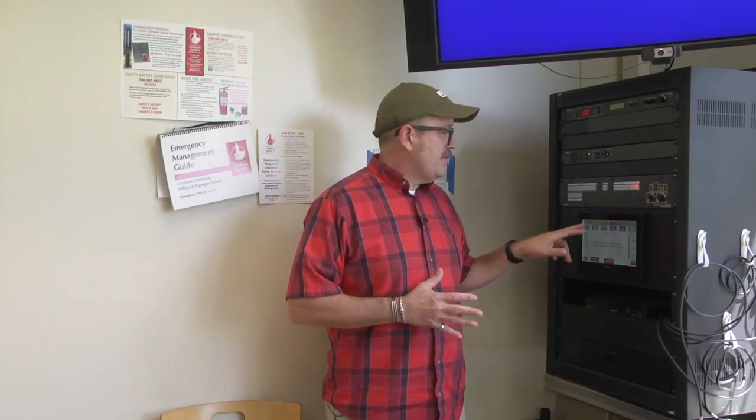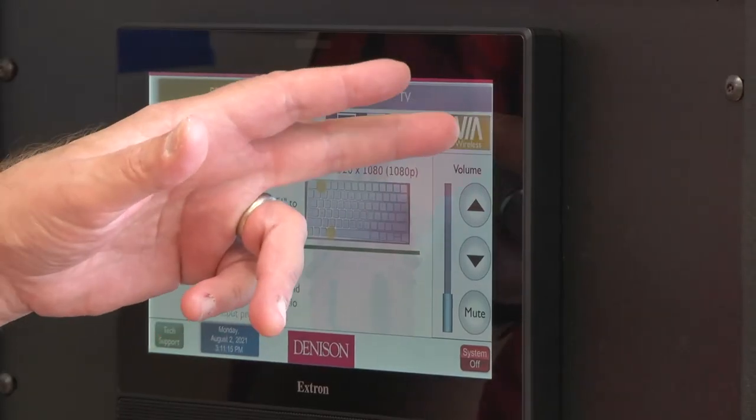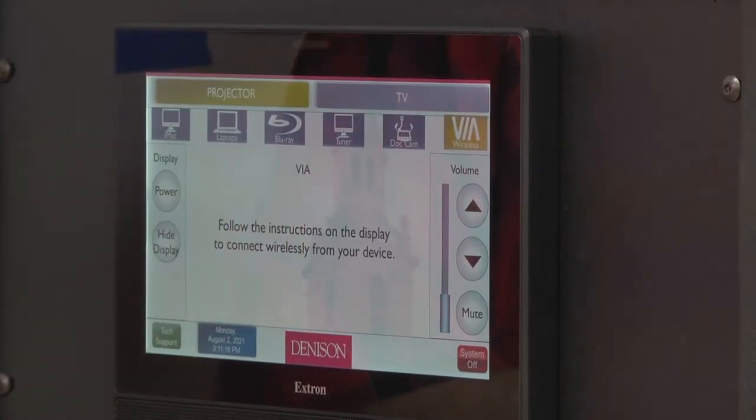To get started, all you have to do is go to the Xtron touch panel and touch the Via wireless.